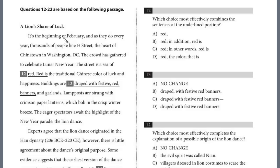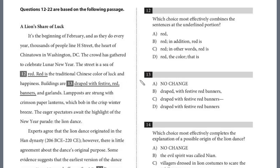In this lesson, we'll continue our review of Writing Test 8, Section 2. We're now on the second of four passages, 'A Lion's Share of Luck.' It's the beginning of February, and as they do every year, thousands of people line 8th Street, the heart of Chinatown in Washington, D.C. The crowd has gathered to celebrate Lunar New Year. The street is a sea of red. Red is the traditional Chinese color of luck and happiness.